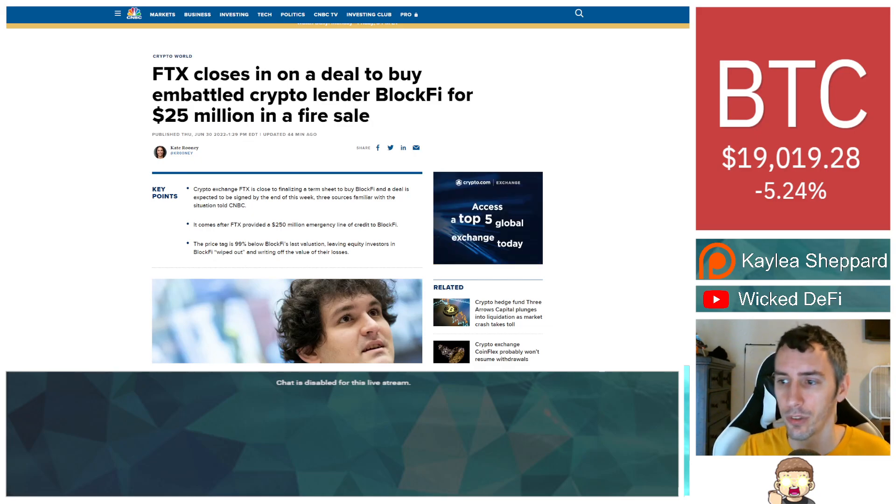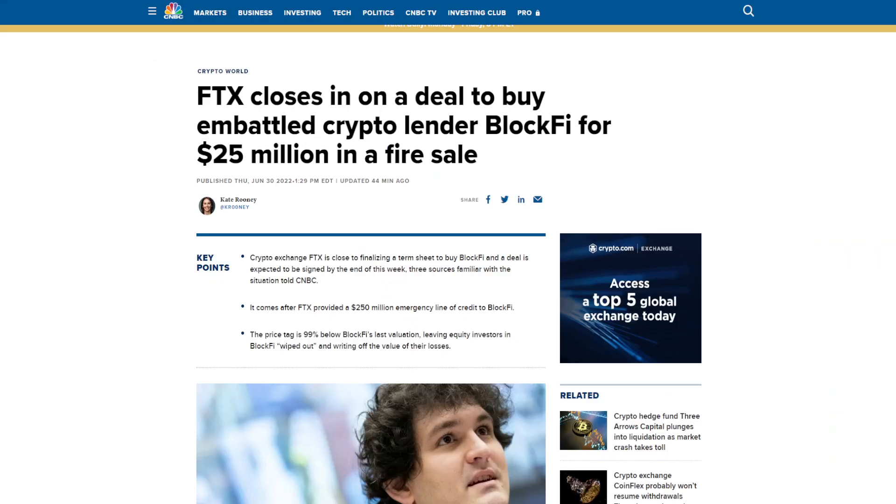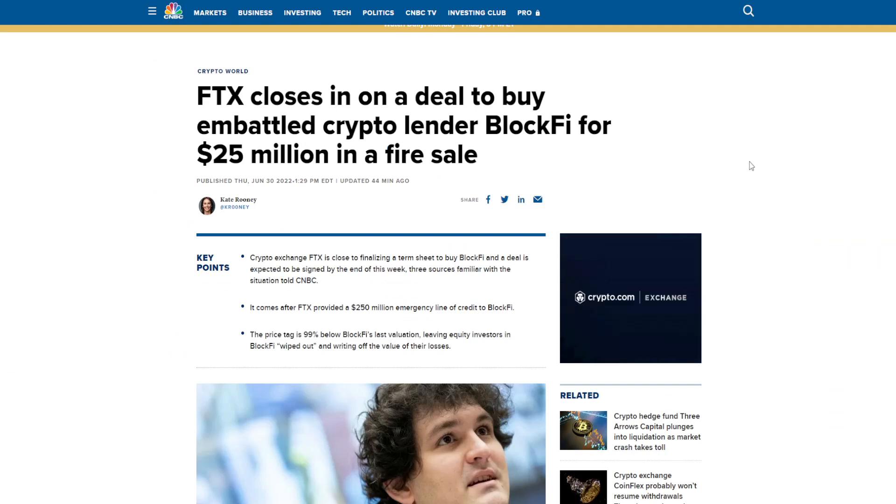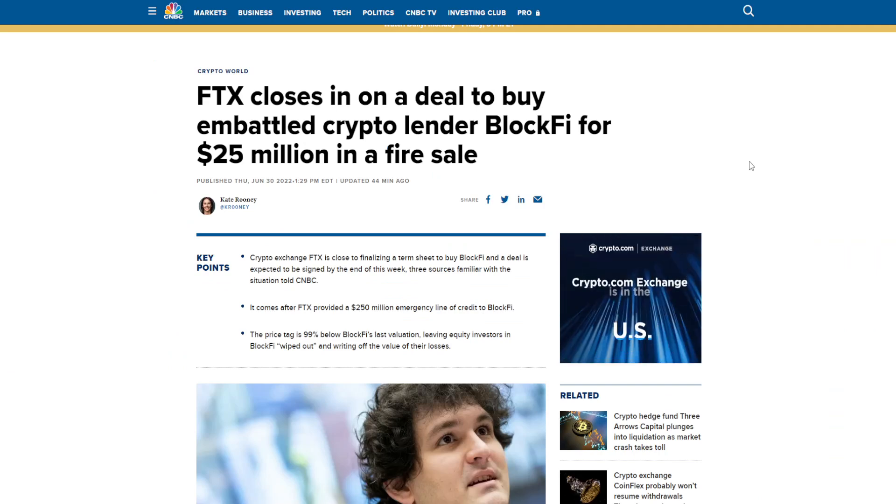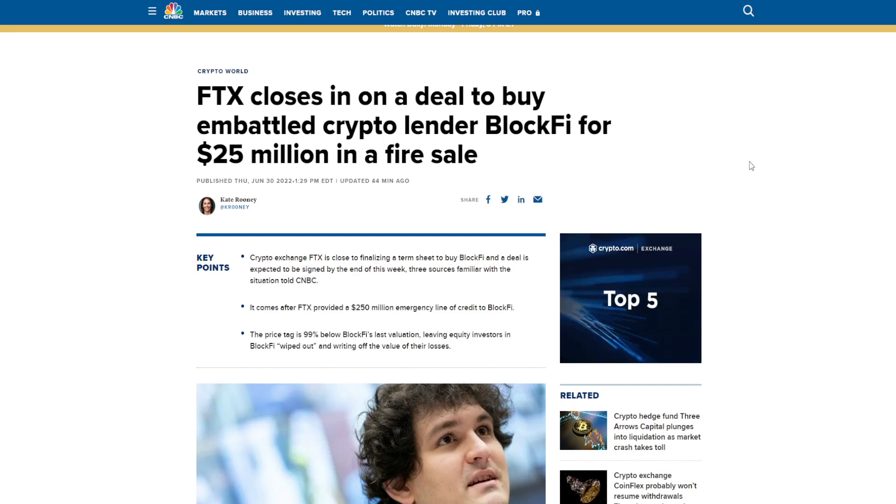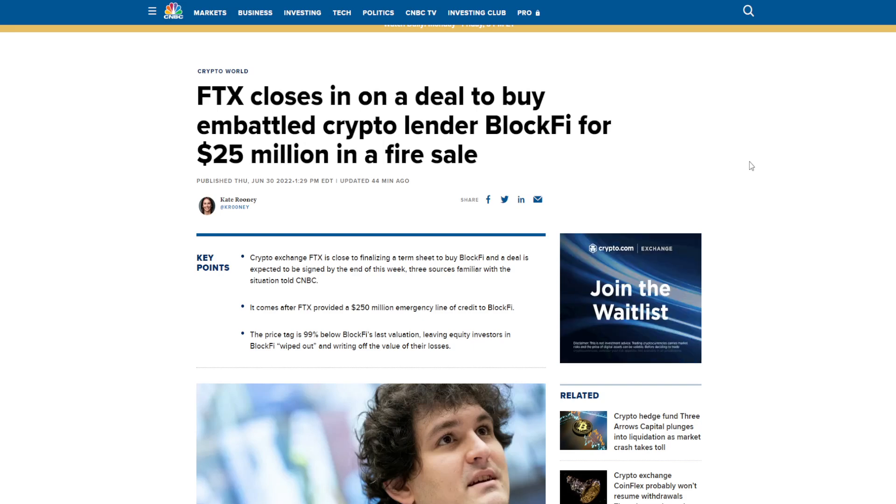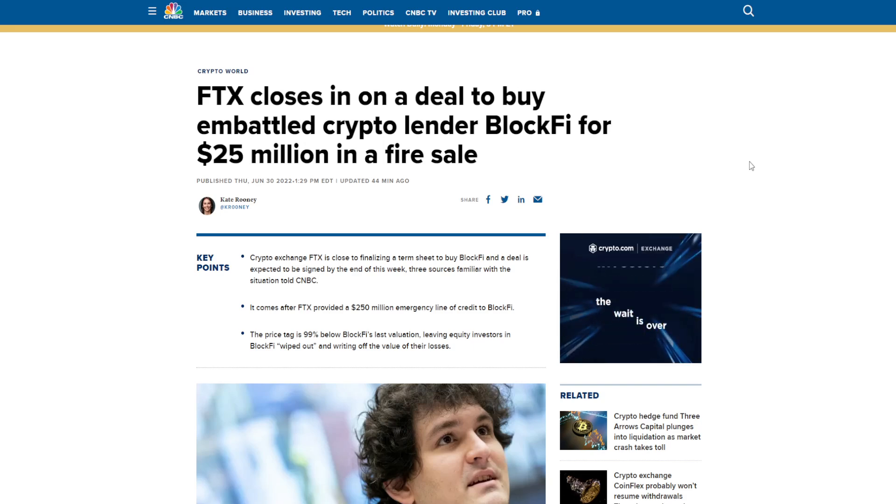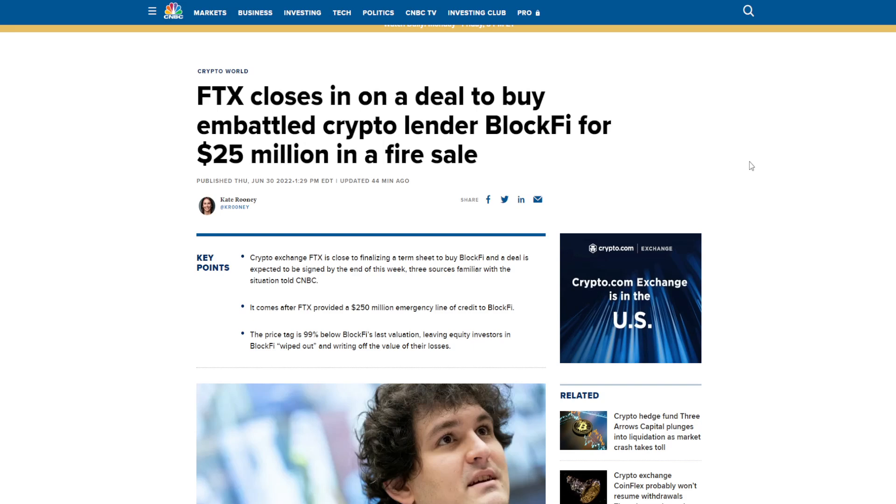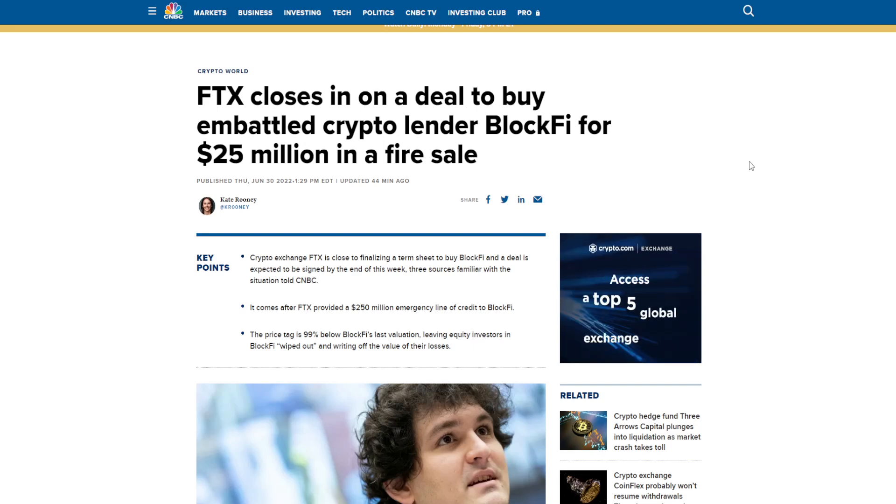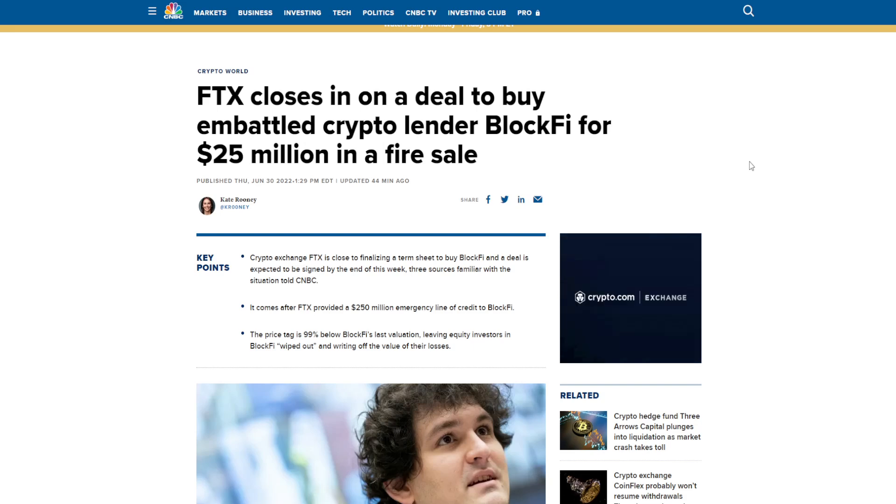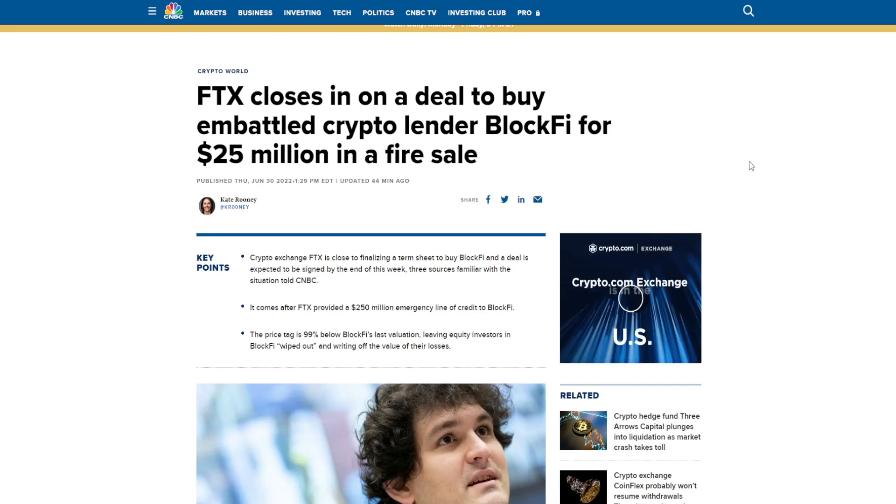Let's go ahead and dive into the news. So this has to do with BlockFi and FTX. FTX has been known as a tracking portfolio for your crypto, and then BlockFi is a centralized way of being able to get lending off of your crypto itself. This is coming from CNBC. I will provide a link to the article in the description down below. FTX closes in on a deal to buy embattled crypto lender BlockFi for $25 million in a fire sale.